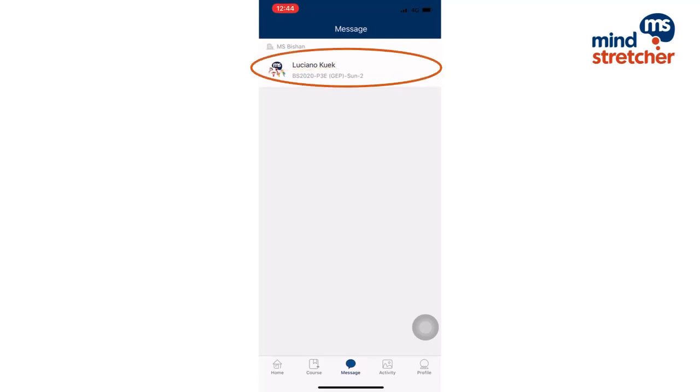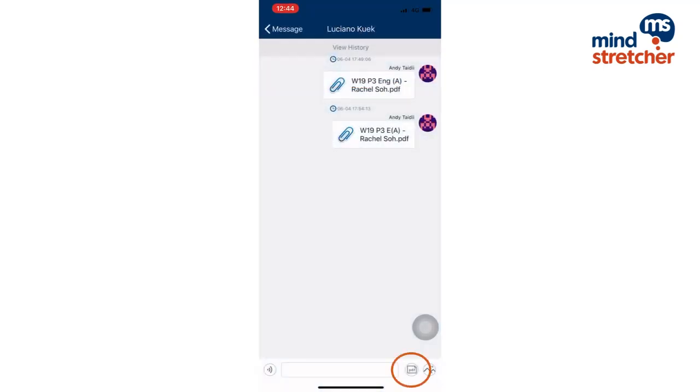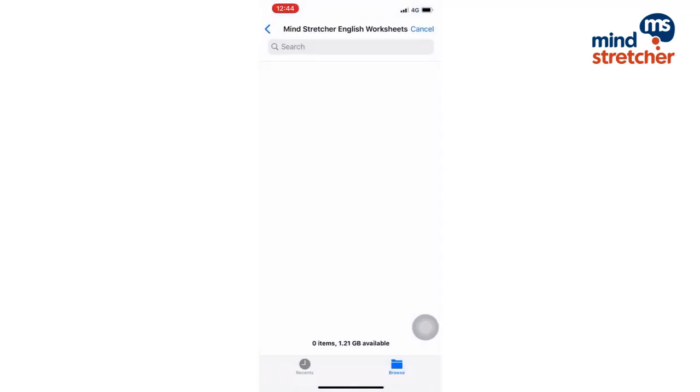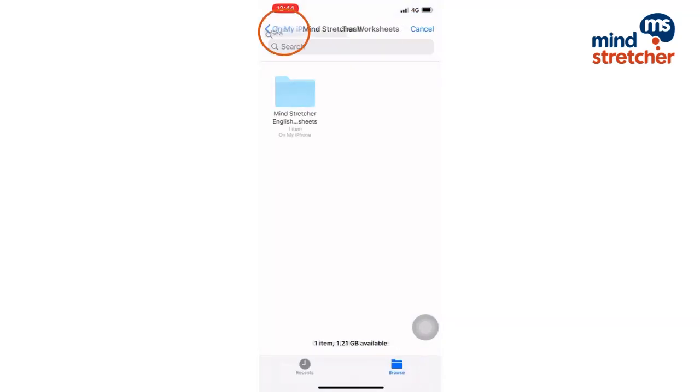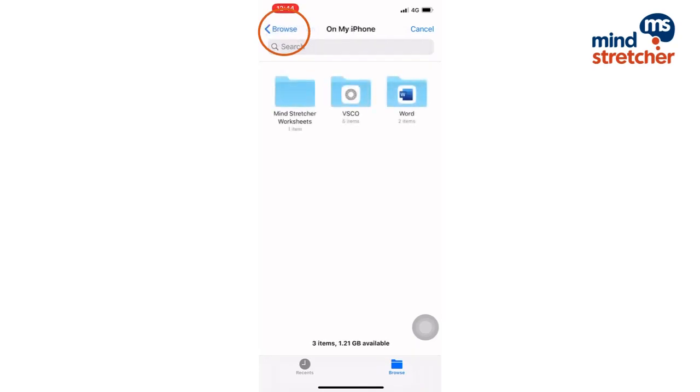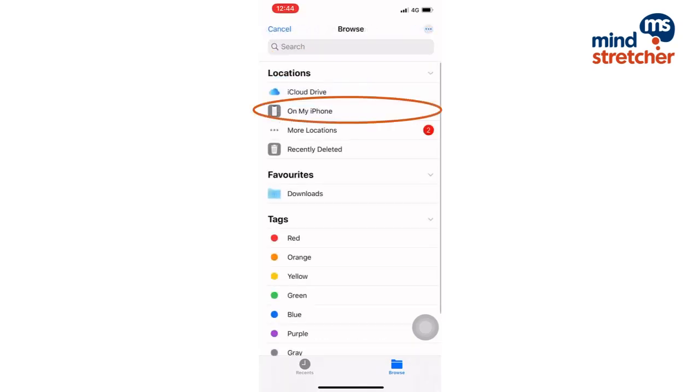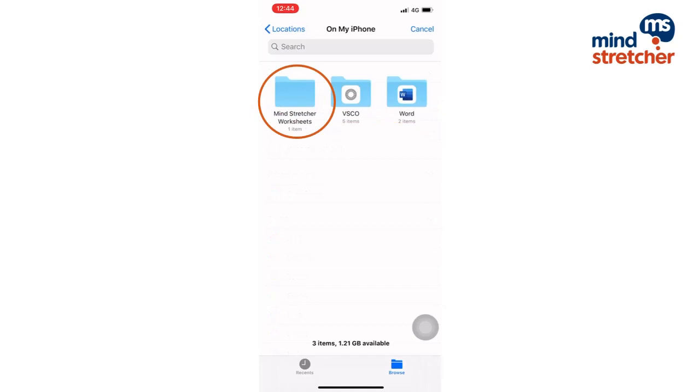Now I will click the class that I am enrolled in and attach the PDF. Make sure that you are in the browse folder and then click back all the way until you reach the on my iPhone folder.